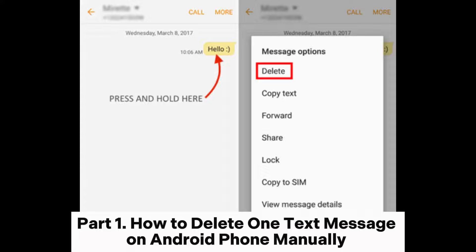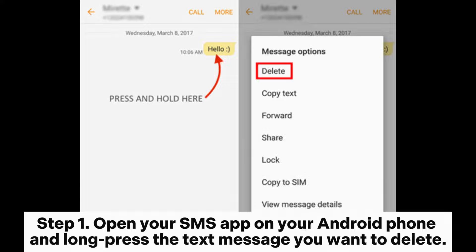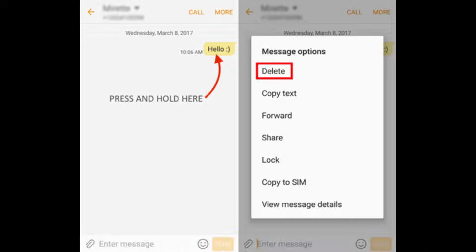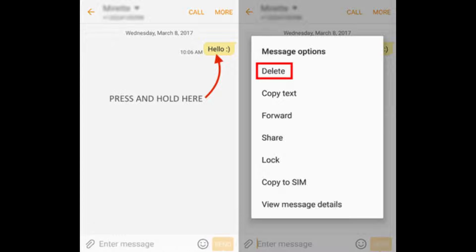Part 1: How to delete one text message on Android phone manually. The most direct way is to manually delete it from the SMS app. Step 1: Open your SMS app on your Android phone and long-press the text message you want to delete. Step 2: After that, select Delete from the pop-up options to delete it.